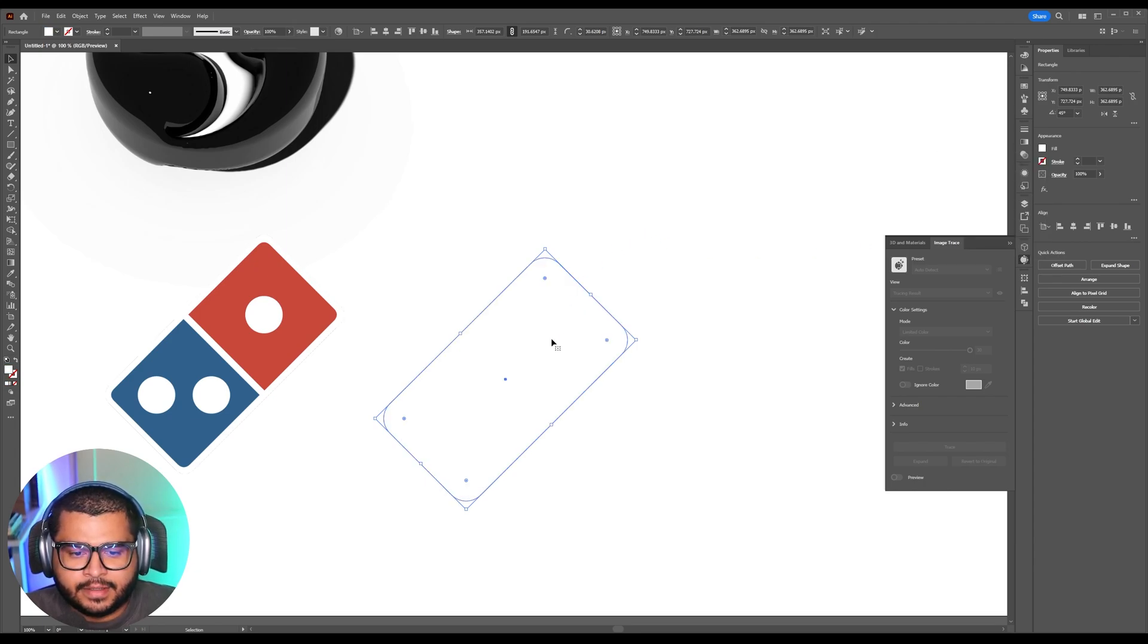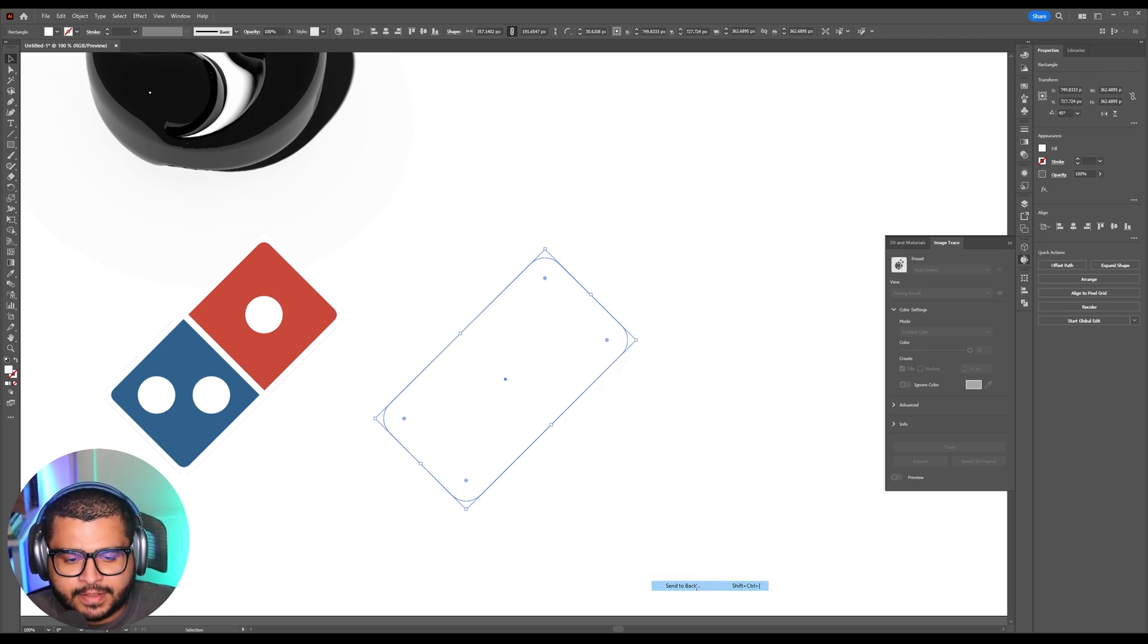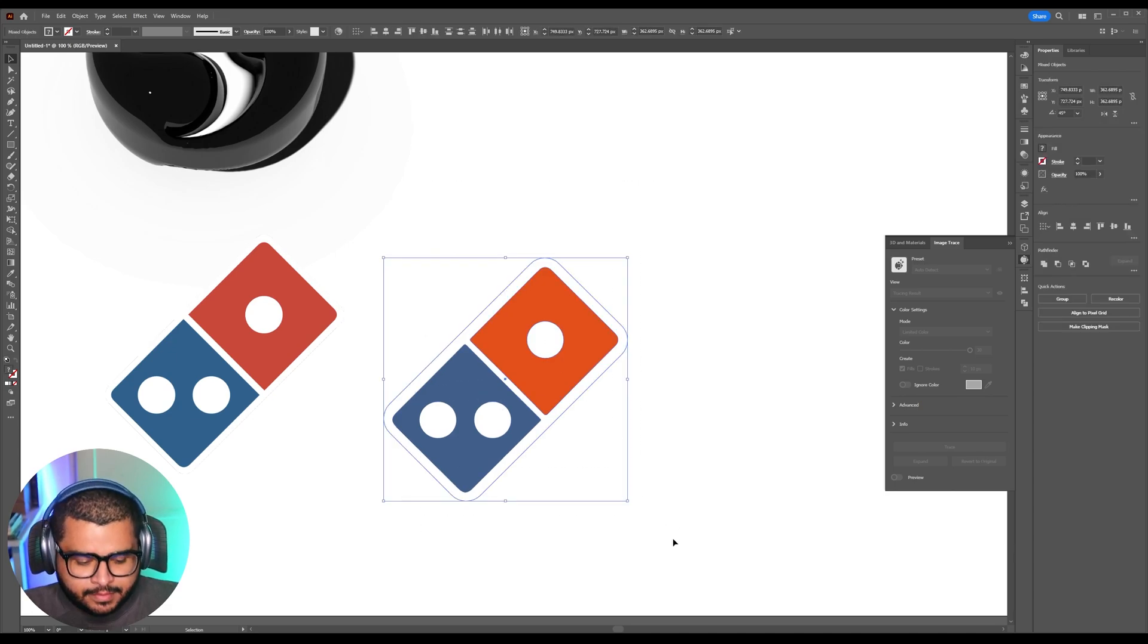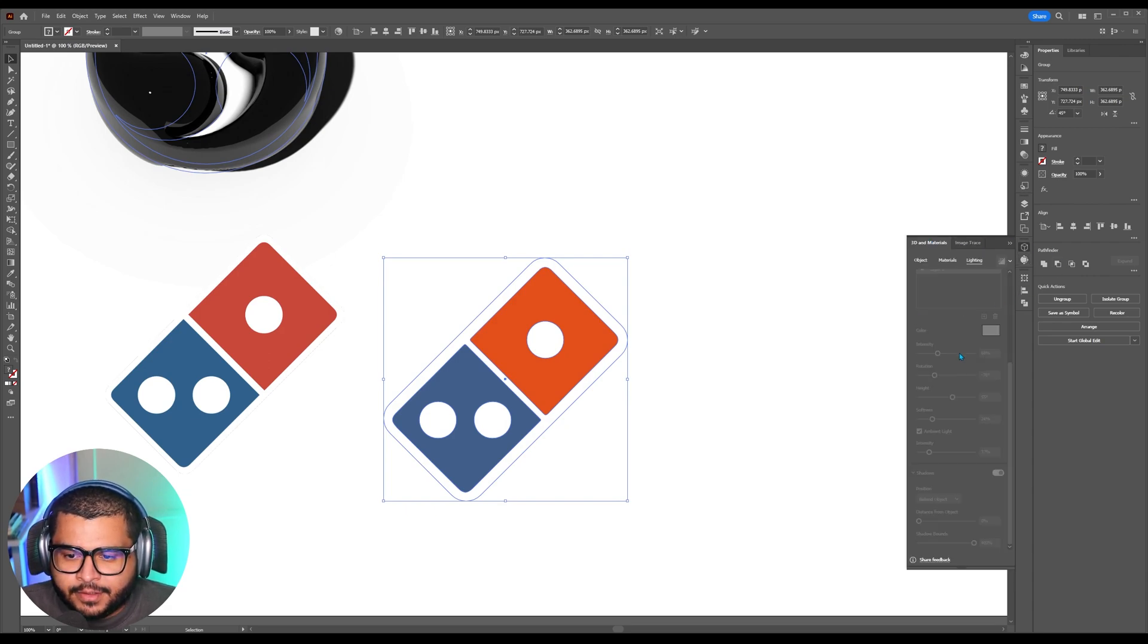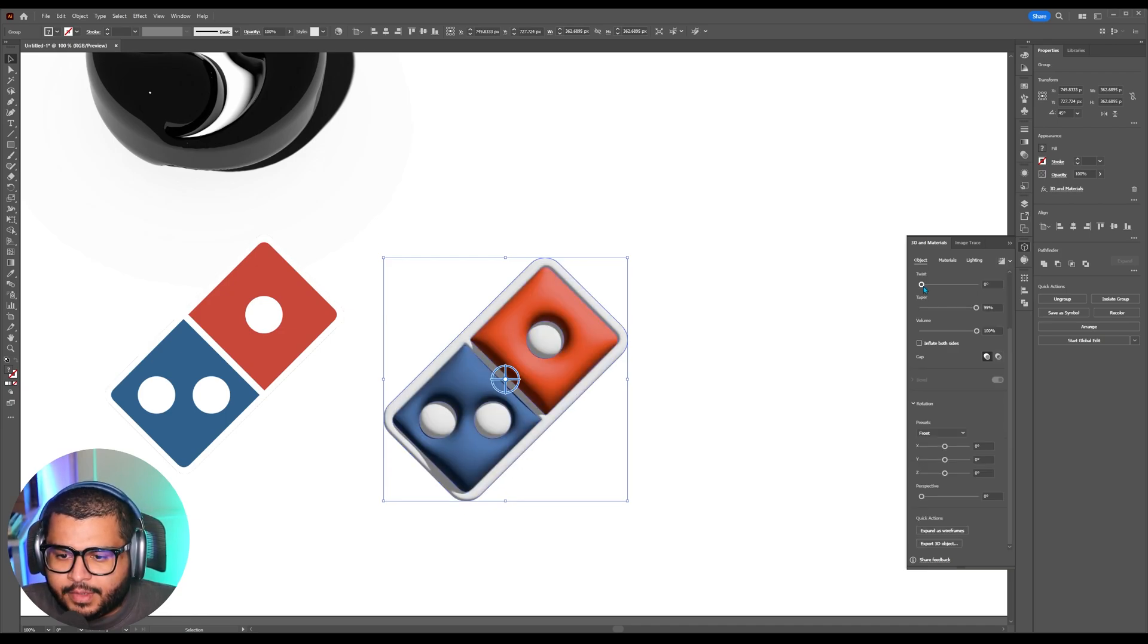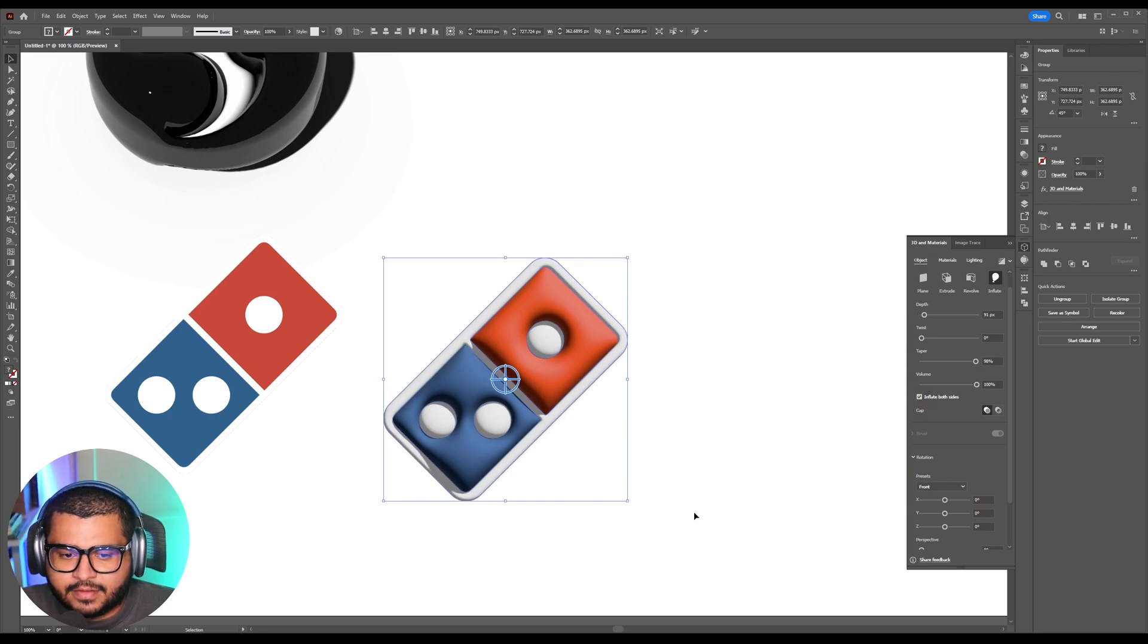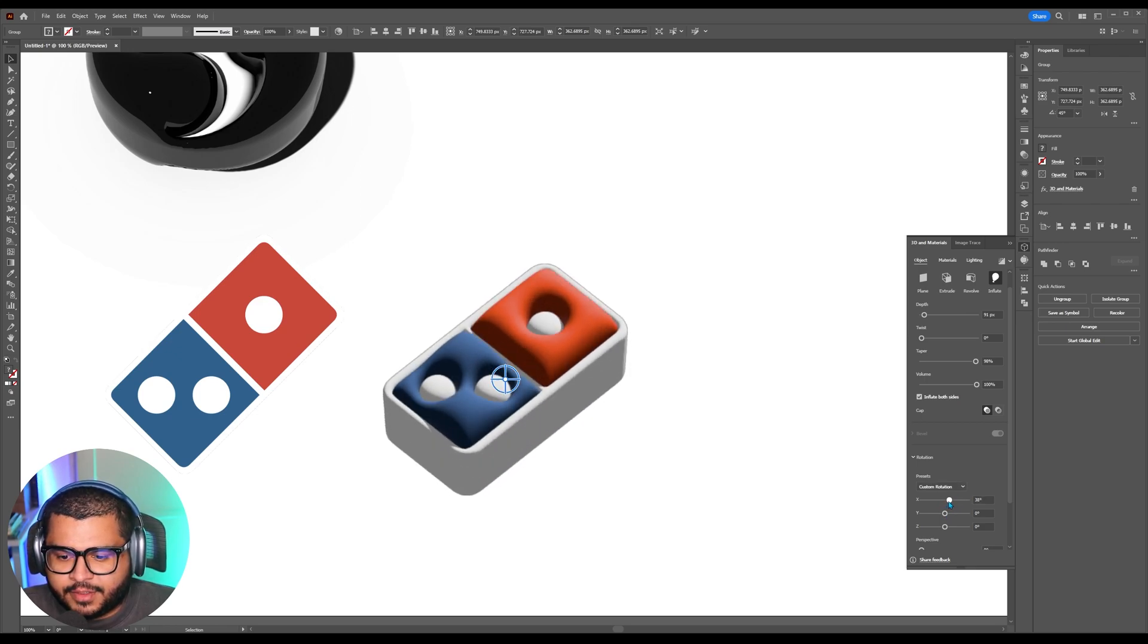Then right click. And then go over here to where it says arrange. And then send to back. Now select all of them. And then do control G. Now we're ready to make this a 3D material. Then go to 3D material. Go to object. And then hit inflate. And then here you can change the depth. And then inflate on both sides. And you can mess around with some of the positioning.